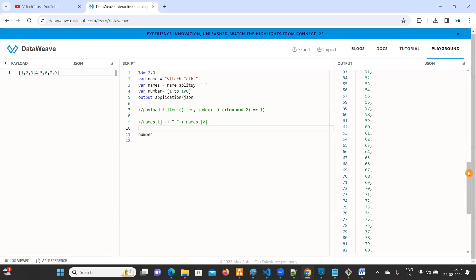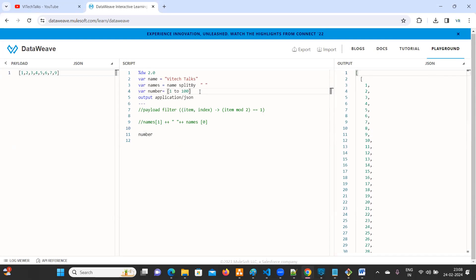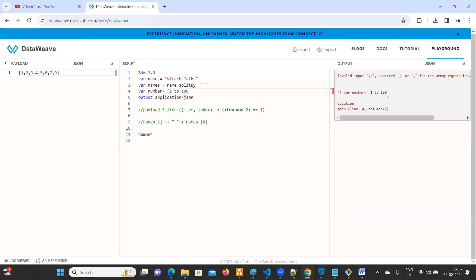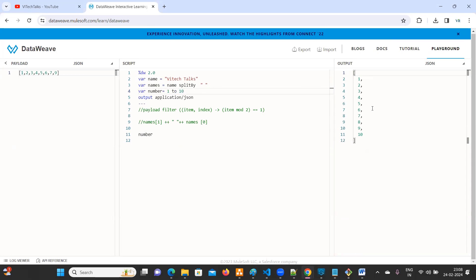So you are getting inside the list again. I don't want to keep it in a list. What you can do? Just remove that braces. Now we can see one to hundred. Now I'll go with one to ten so that you can easily understand. See, one, two, three, four, five, six, seven, eight, nine, ten.